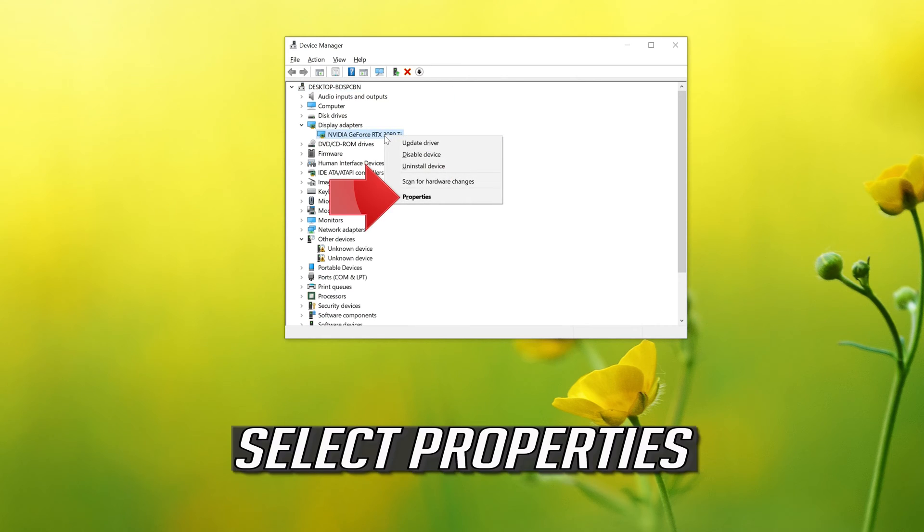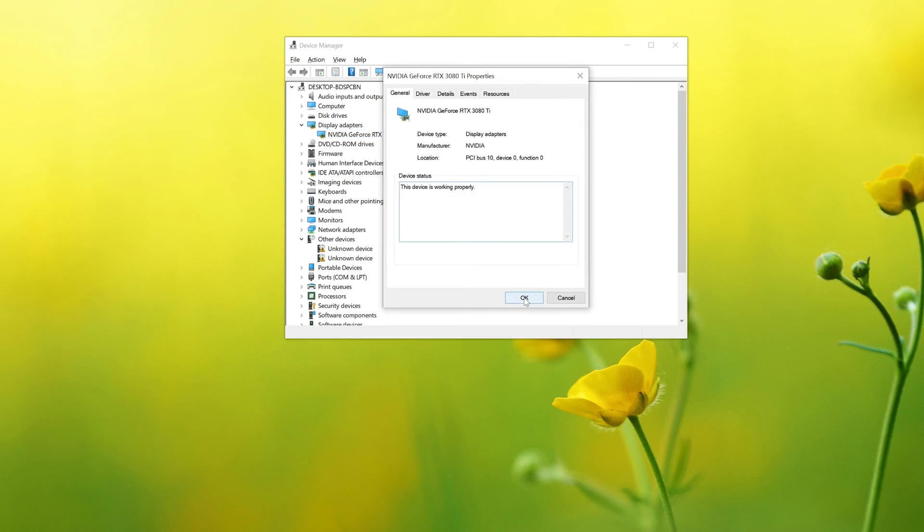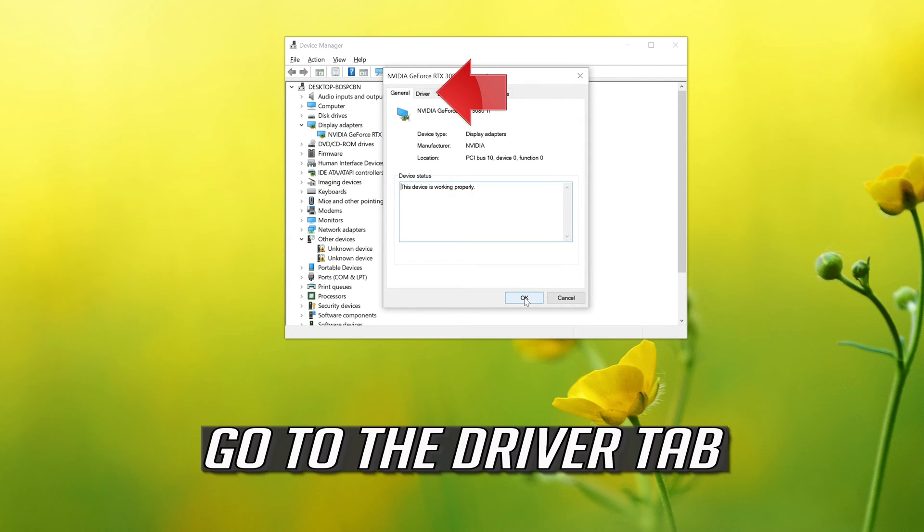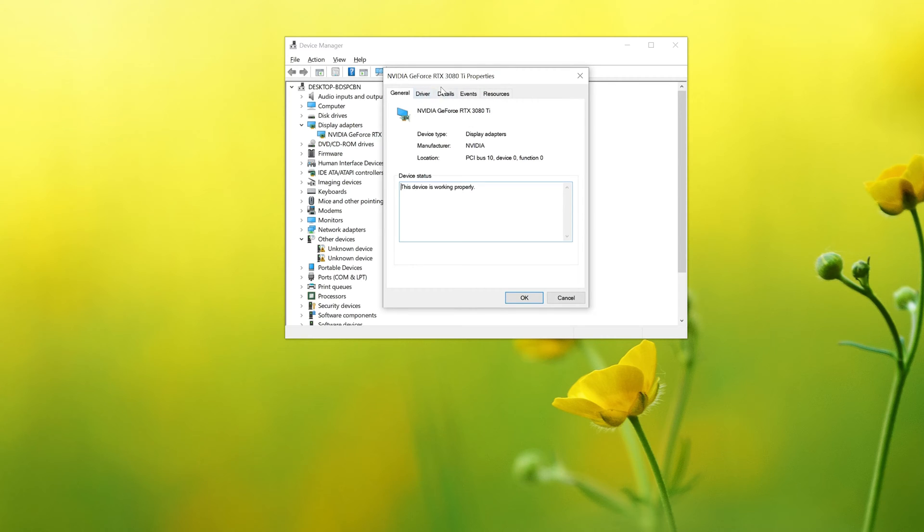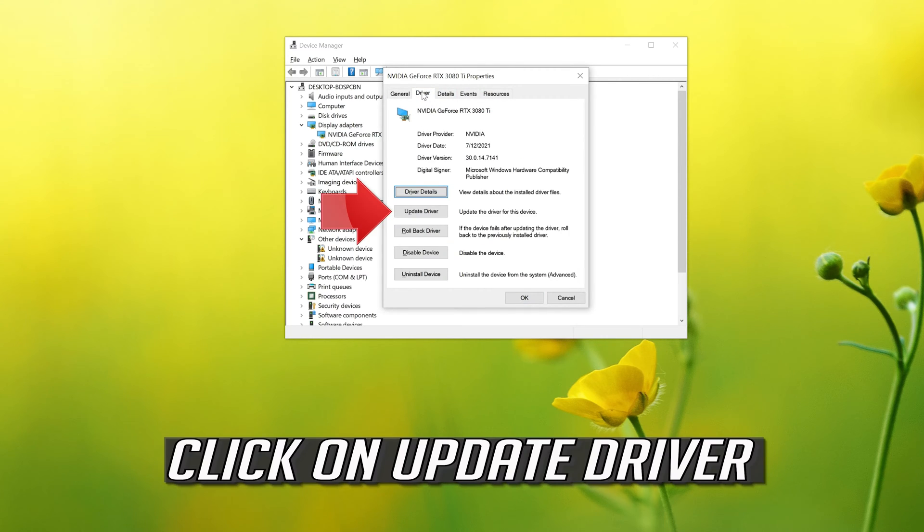Select properties. Go to the driver tab. Click on update driver.